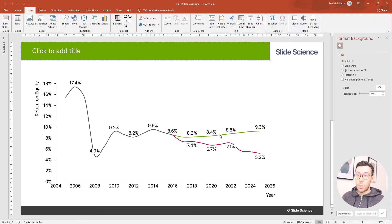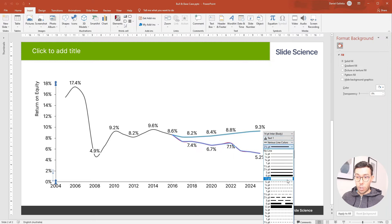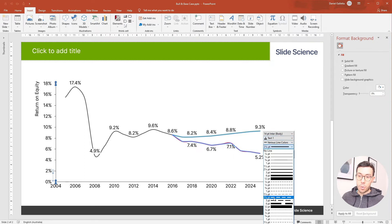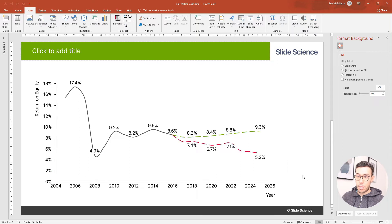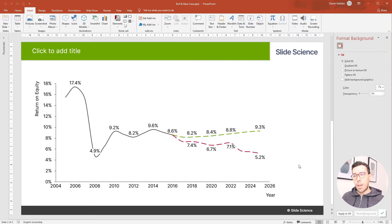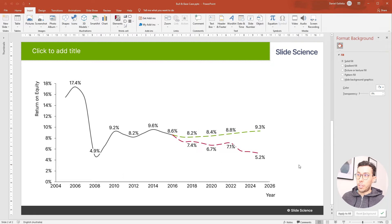One is we can change the lines to be dotted lines. I'm going to do that now. I'll keep it at two and a half points, but I'll change it to a dash. That looks good. And I'm also going to put a bit of a background in to show that anything without a background is actuals. Everything with a background is forecast.